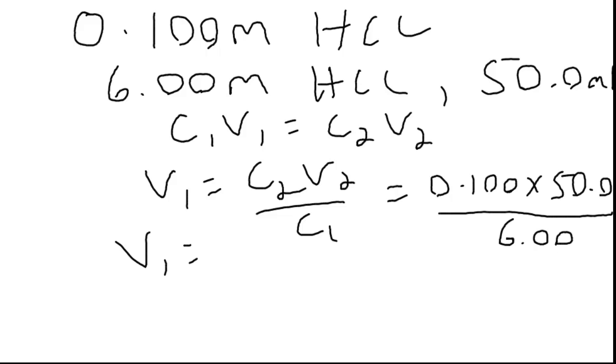Let me do that calculation. So I'm just trying to do it quickly. 0.1 times 50 will be 5, so it's 5 divided by 6. And that gives us 0.833 milliliters.